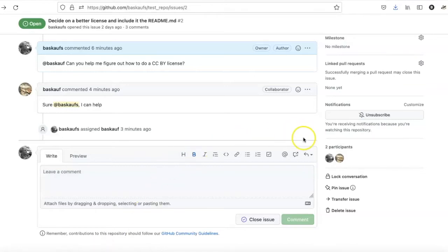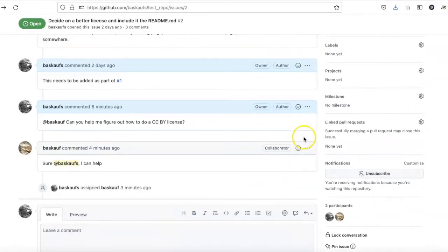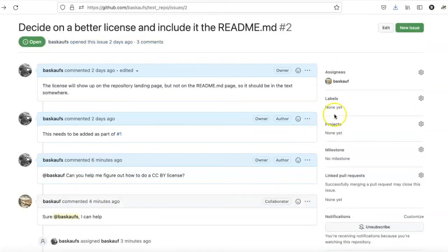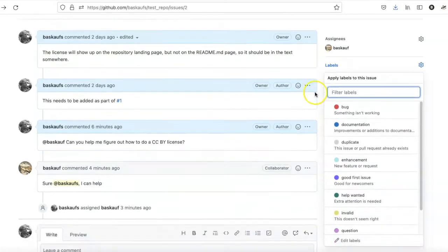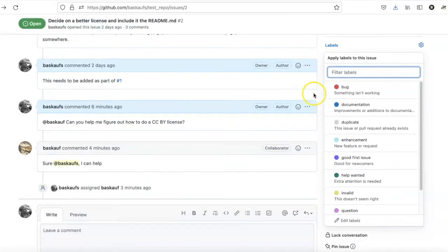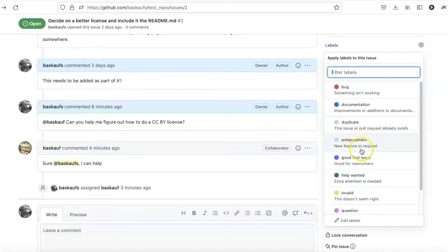To add a label, you simply go over to the side where the labels option is available and click on that. There are a certain number of pre-created labels that you can use that are typical for software development.